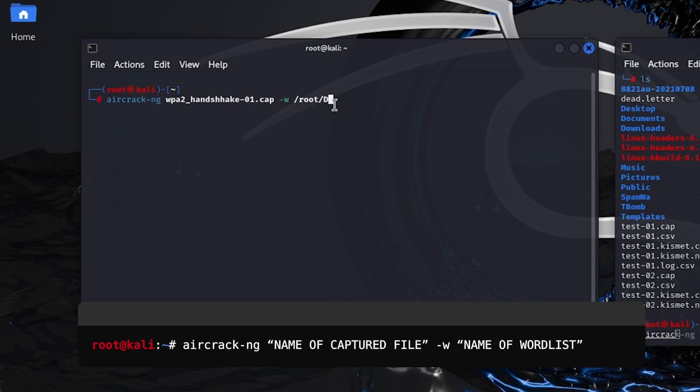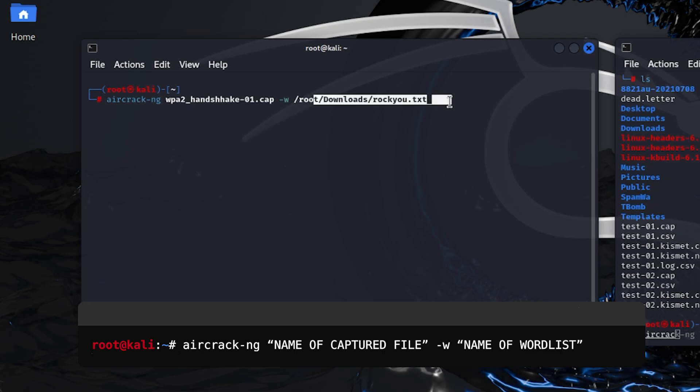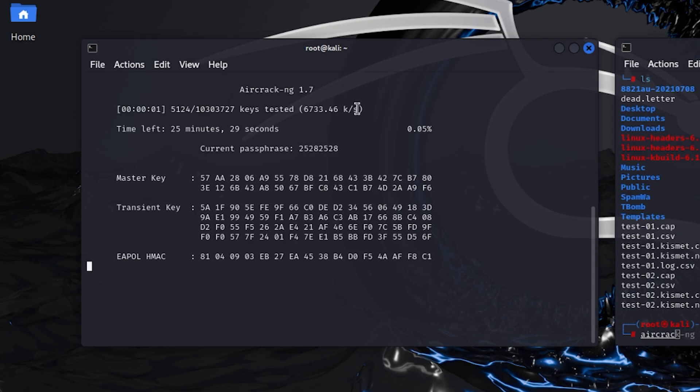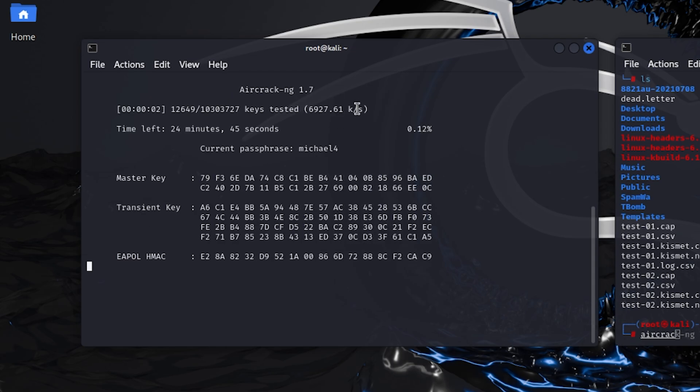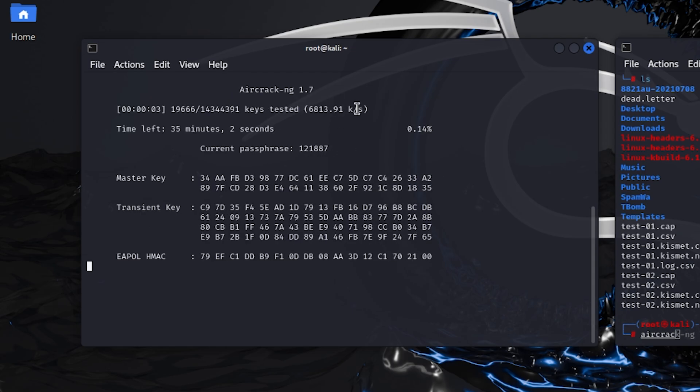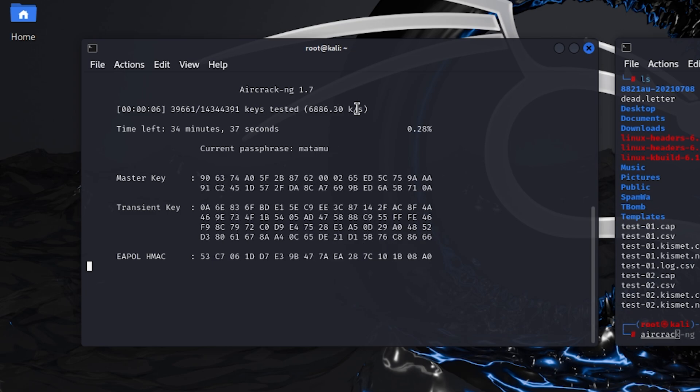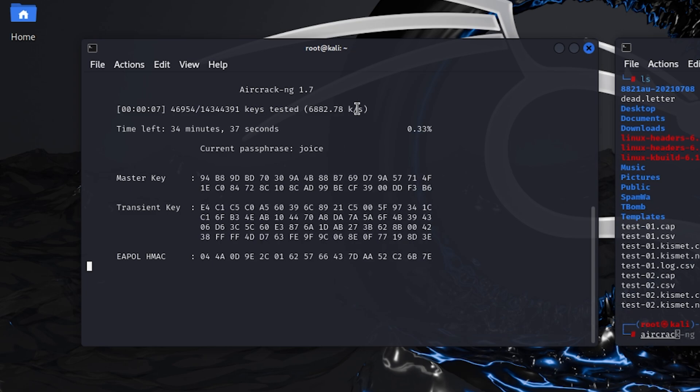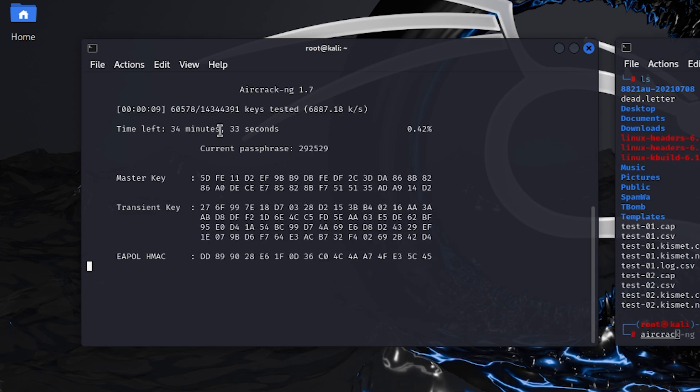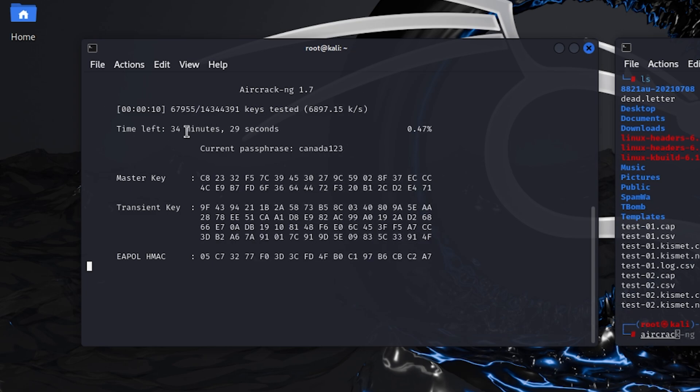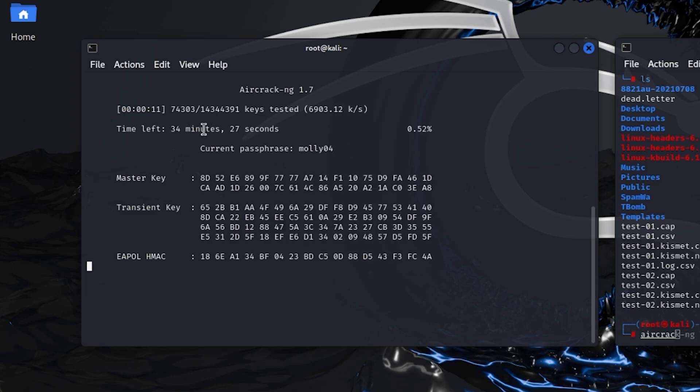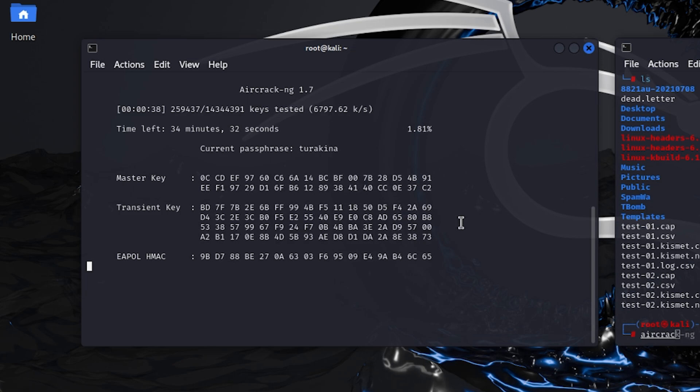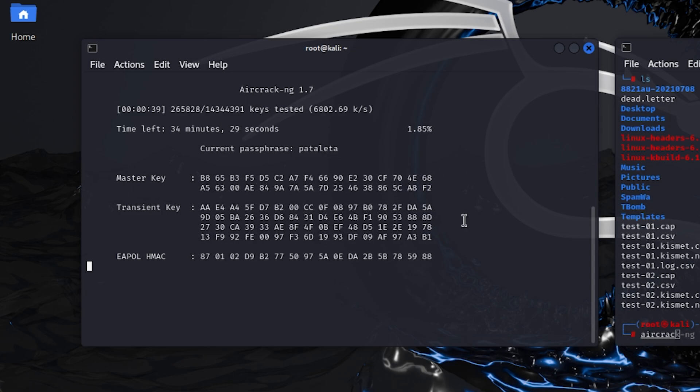If you have a word list in the downloads, just type this directory. The name of this word list is rockyou.txt. It will use this word list to crack the password. It has more than 6 lakh passwords and will go through all of them. What it does is it checks if the MIC of the handshake matches with the MIC generated by the passwords. It is showing that it will take around 34 minutes. I will give an example of if it has got the password.